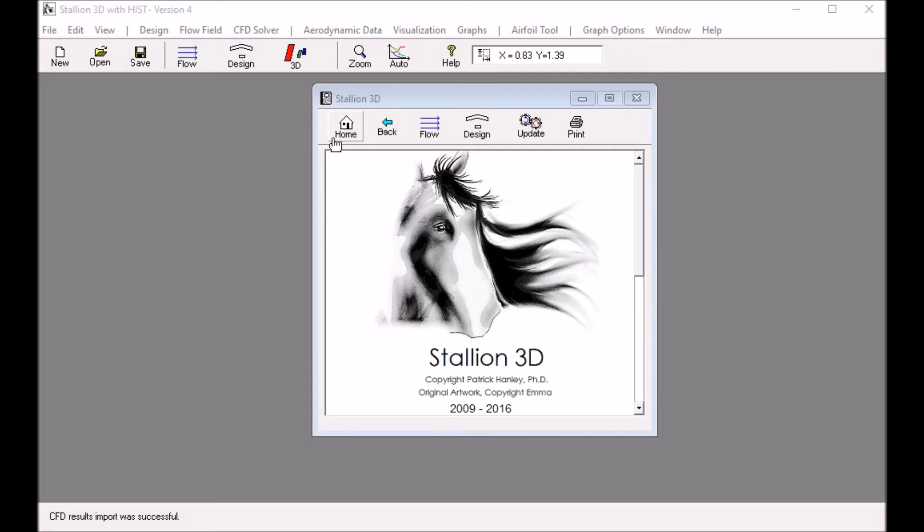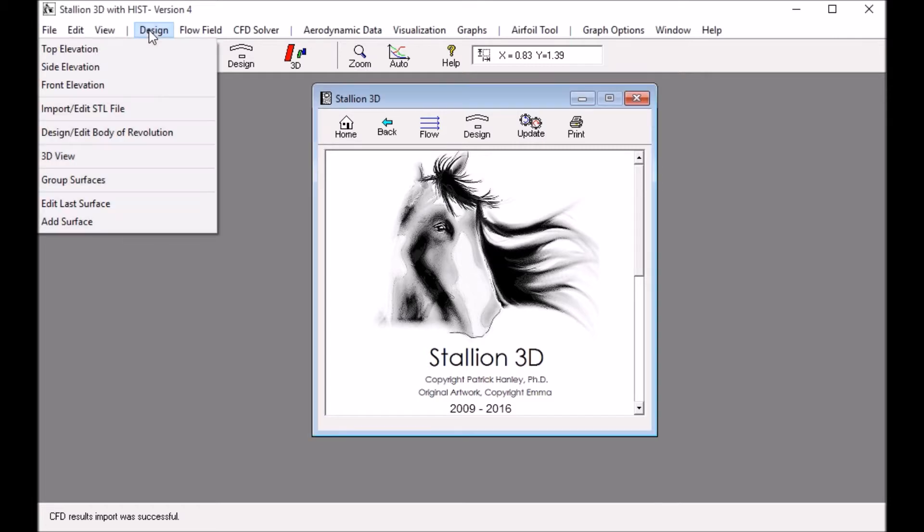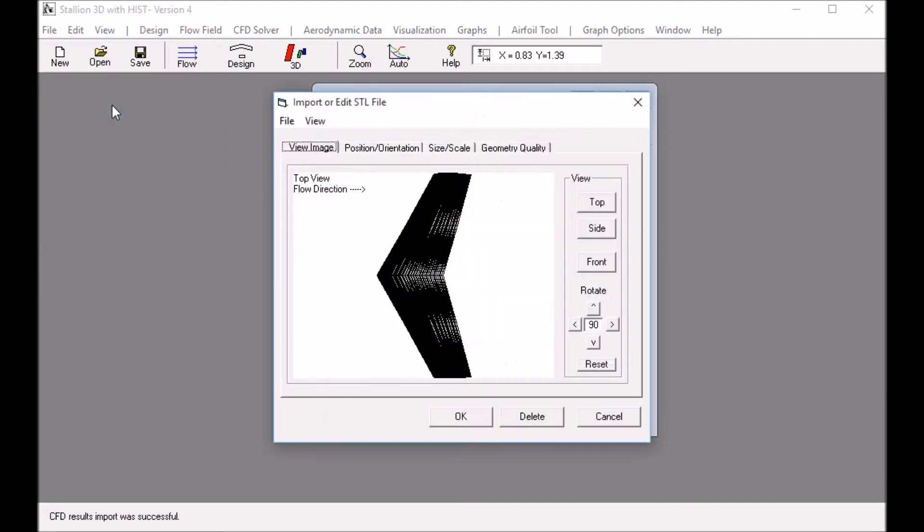Hello, this is Dr. Patrick Henley at Henley Innovations. Today I'm going to look at analyzing the Onera M6 wing using Stallion 3D.